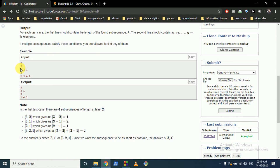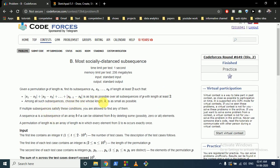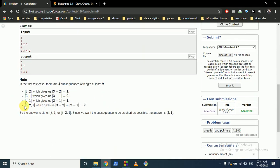There are T test cases. In the first test case there are three numbers, and the possible subsequences you can choose are: {3,2}, {3,1}, {2,1}, or {3,2,1}. Finding the absolute differences of consecutive elements: for {3,2} the answer is 1, for {3,1} it's 2, for {2,1} it's 2, and for {3,2,1} the total is also 2. The maximum value is 2, but since {3,1} has length 2 and {3,2,1} has length 3, you choose {3,1} because you want the smallest length.